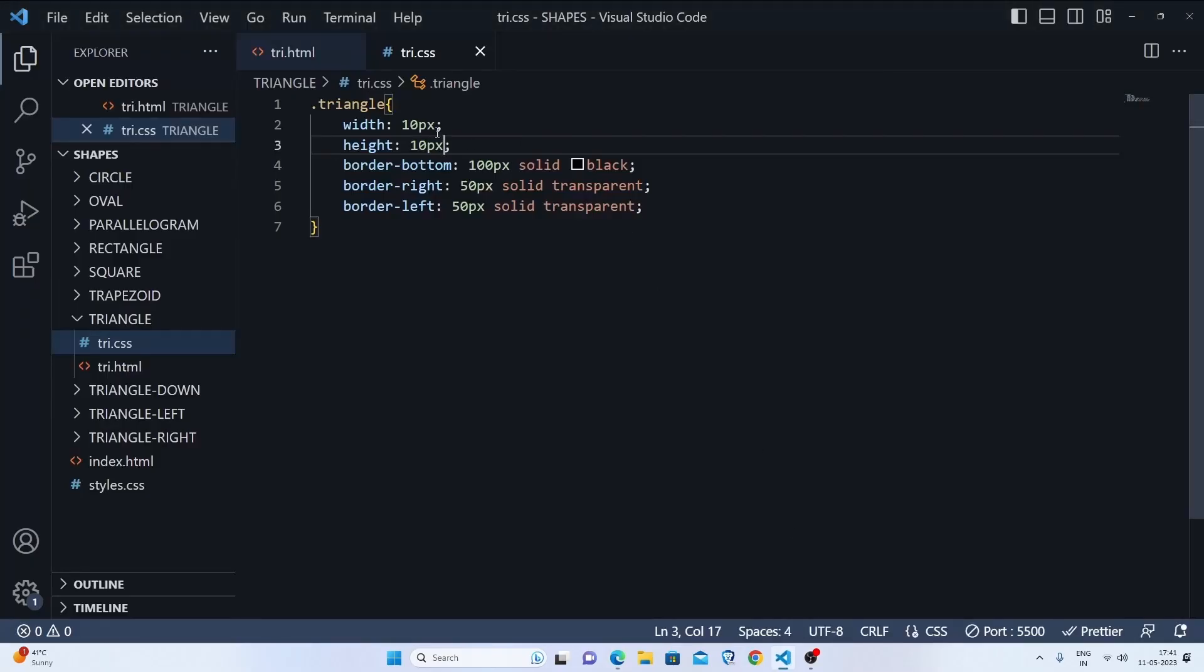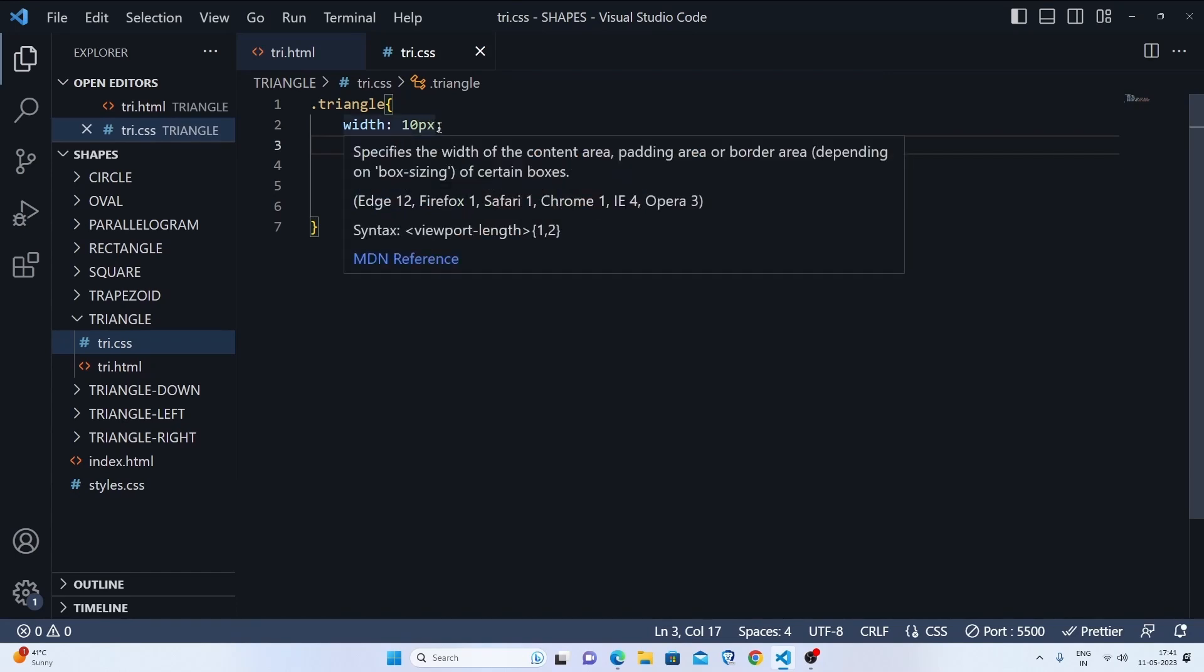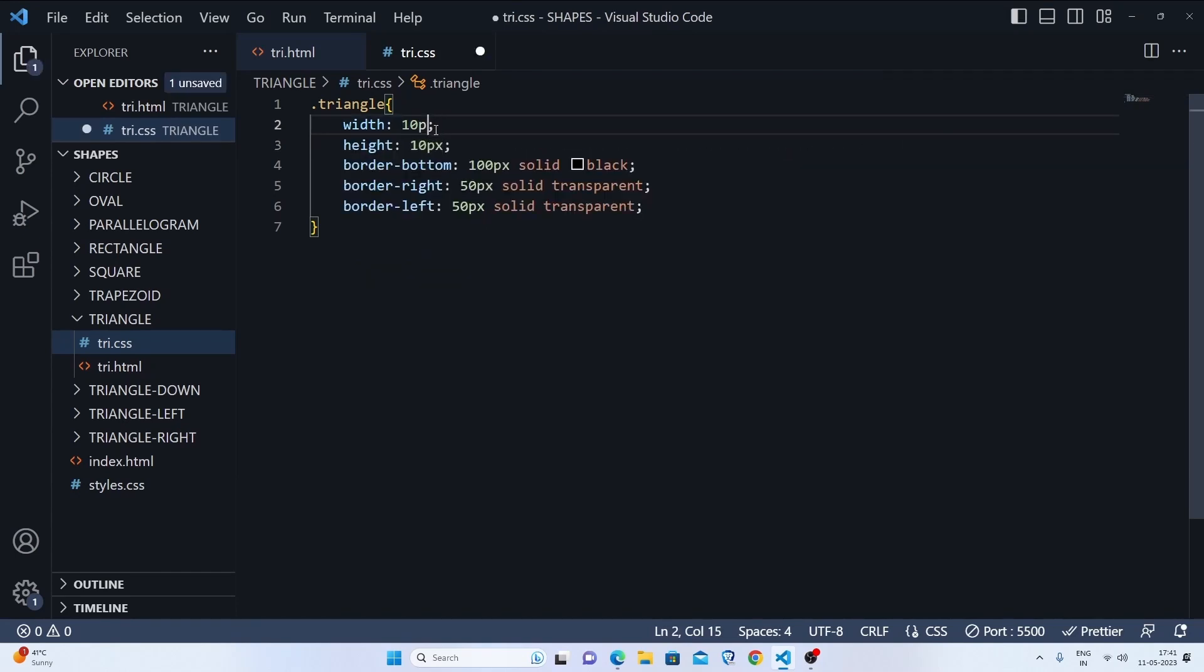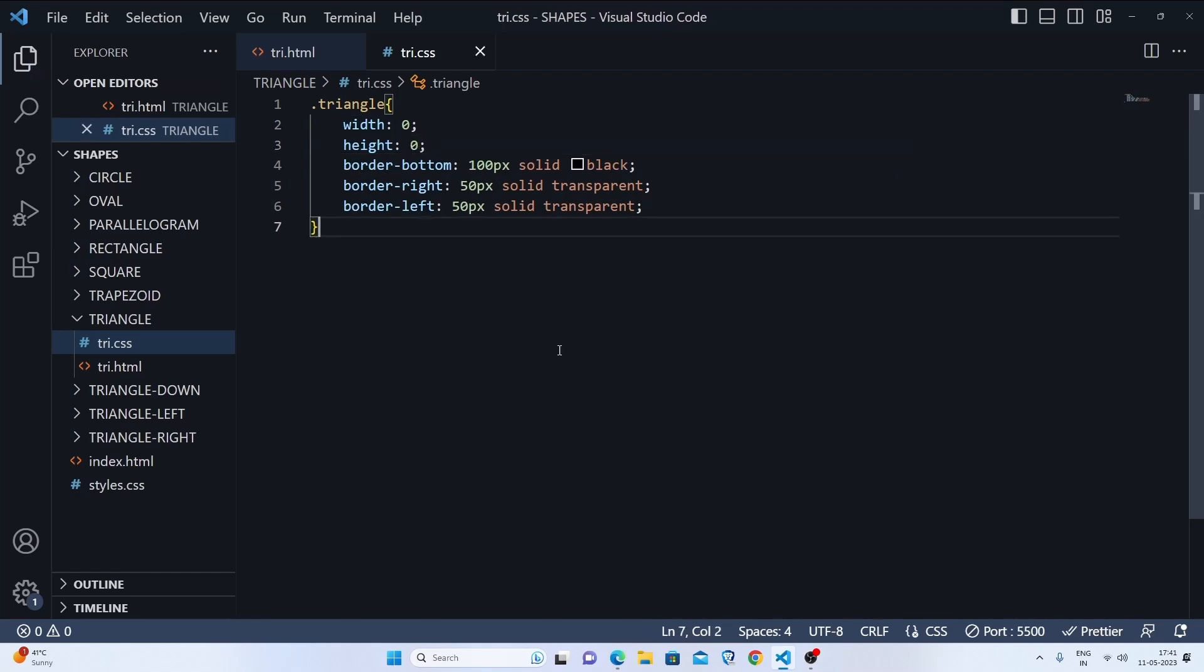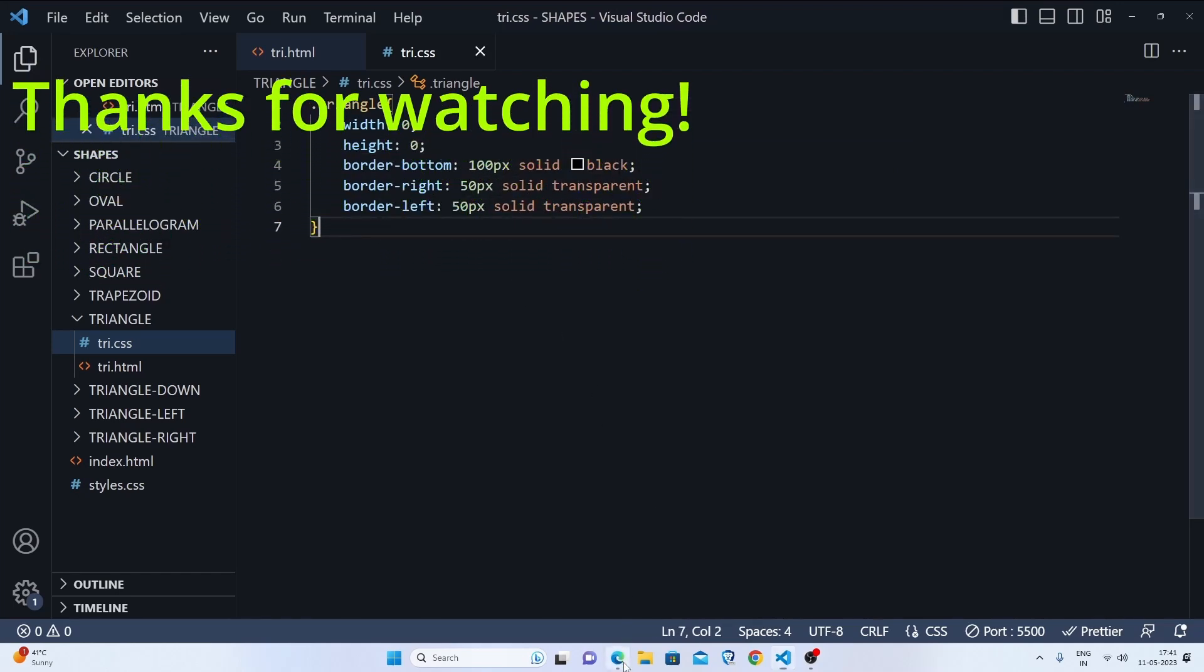There is the reason that we will not set any kind of width. Let's delete this and we are completely done with our triangle up.